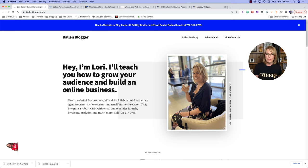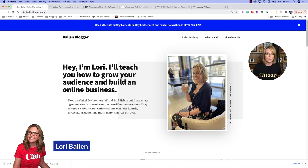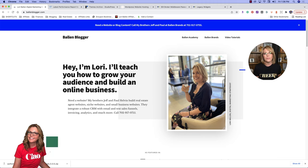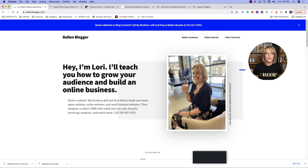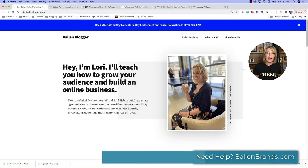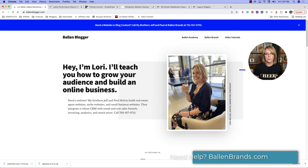I'm Lori Ballen, and I am a six-figure affiliate marketer. I'm a real estate agent out here in Las Vegas, Nevada. I build my own content websites and monetize them in various ways, including display ads, affiliate marketing, and through partnerships that I have created with other businesses. I work on WordPress and I'm always changing up my themes.